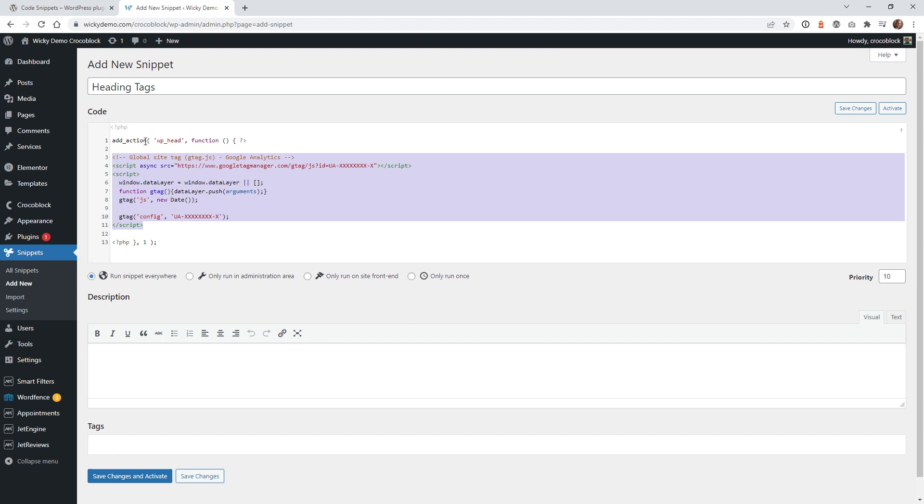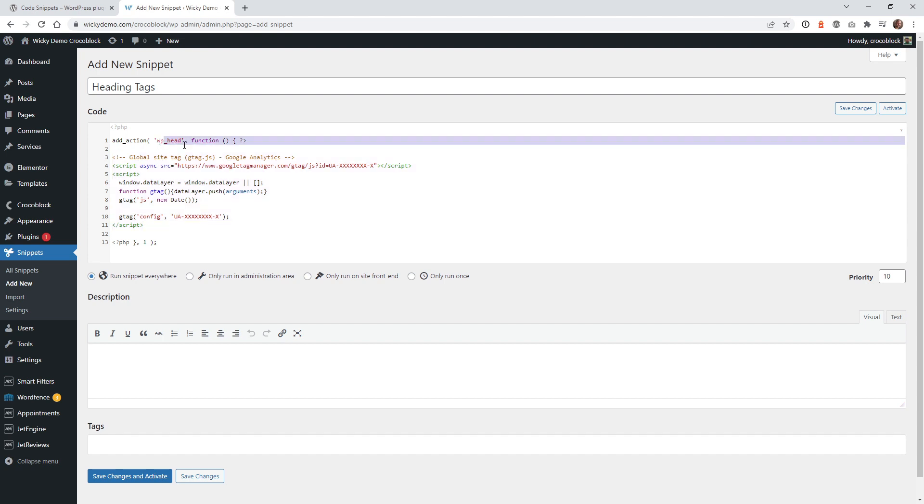So what this tag does is inside WordPress, you can force it to say, okay, only add this code inside the heading of your website. So without this little snippet of code up here, it's not going to work correctly. So you want to make sure that you copy and paste exactly what I have here.